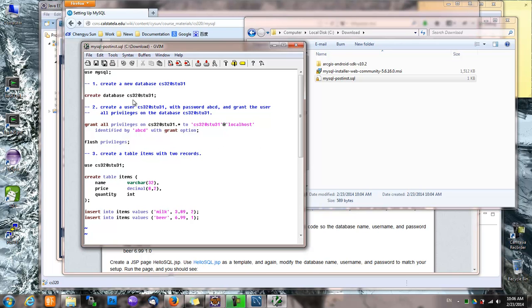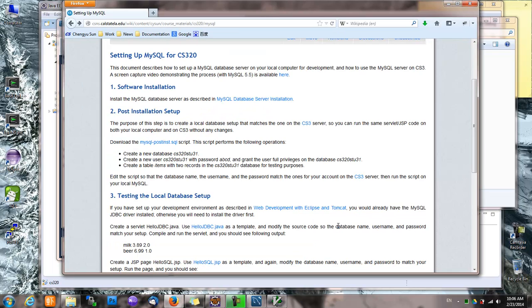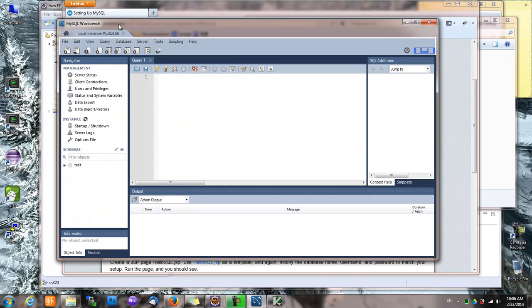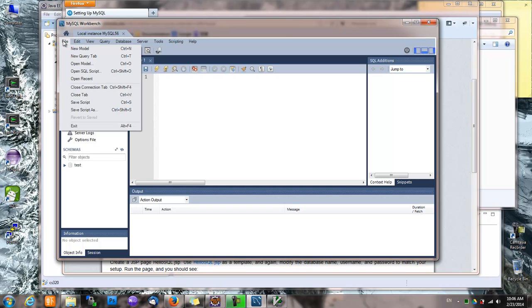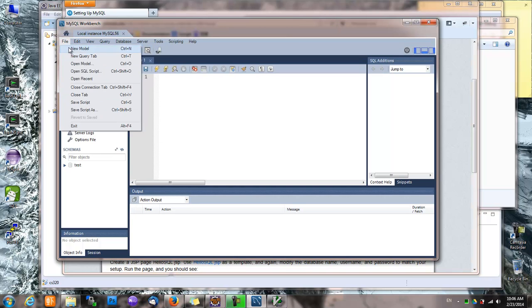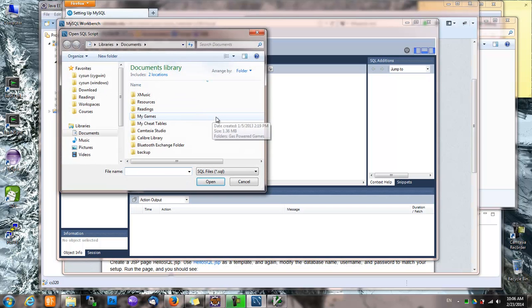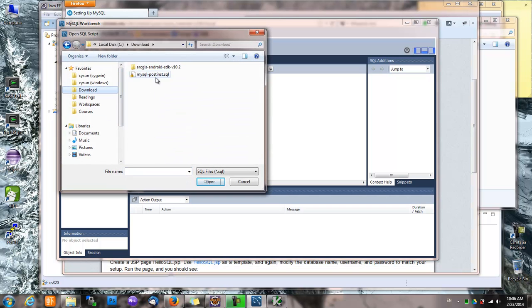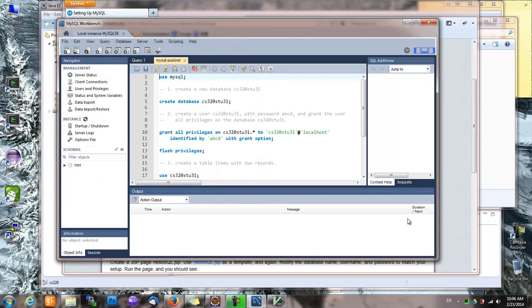Otherwise, you might have to change your database name or username before deploying it. To run a database script in MySQL Workbench, we open that script and we run it.